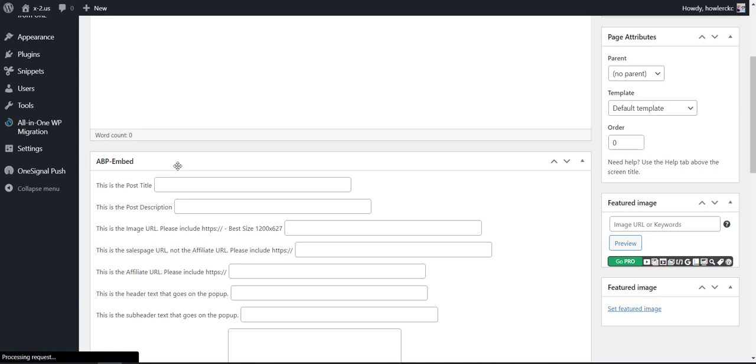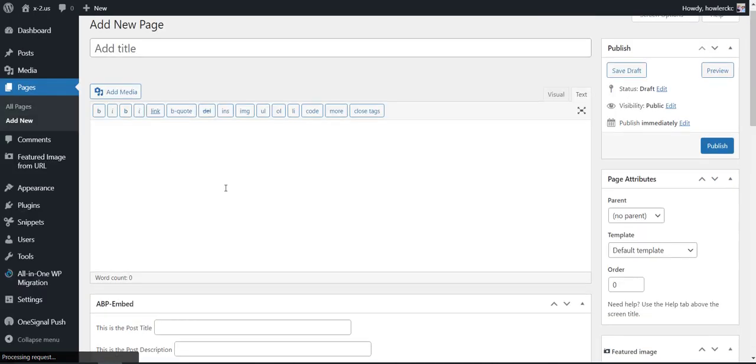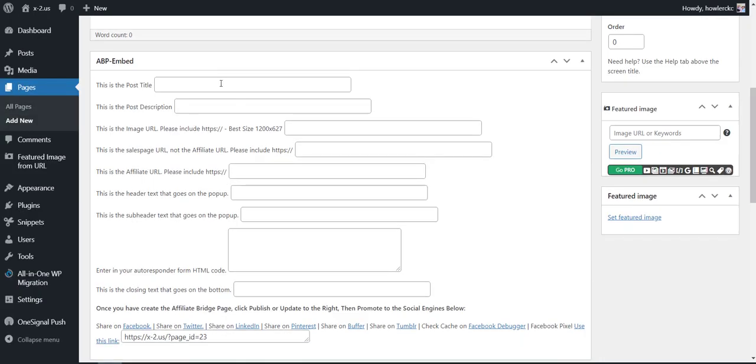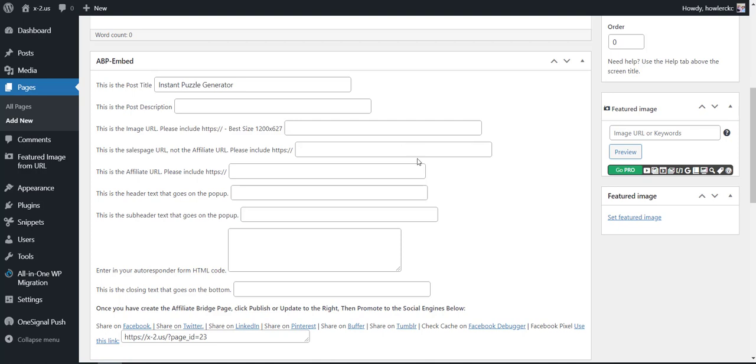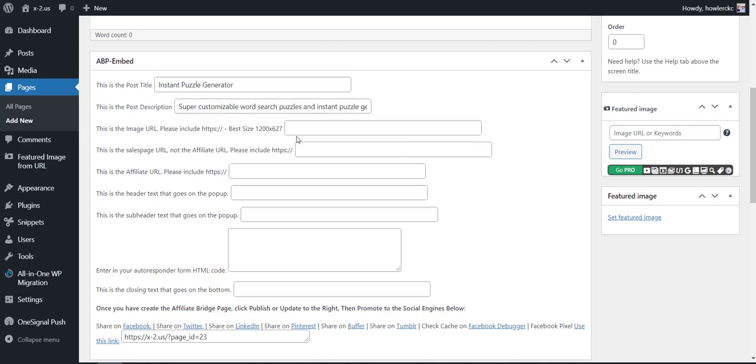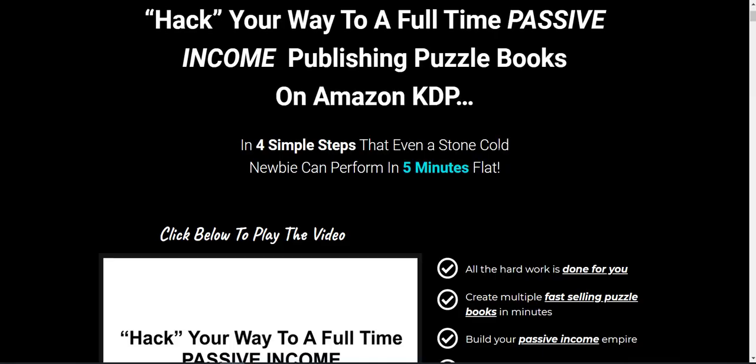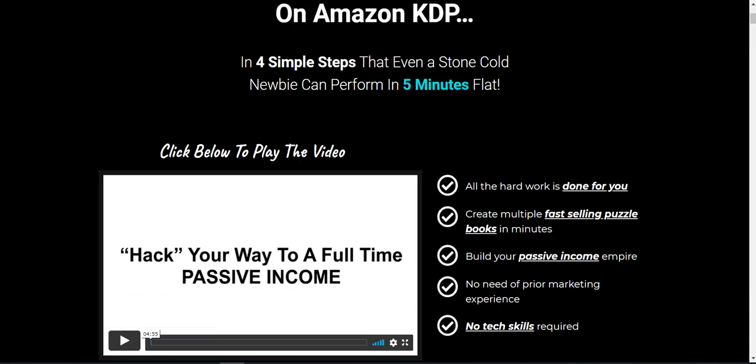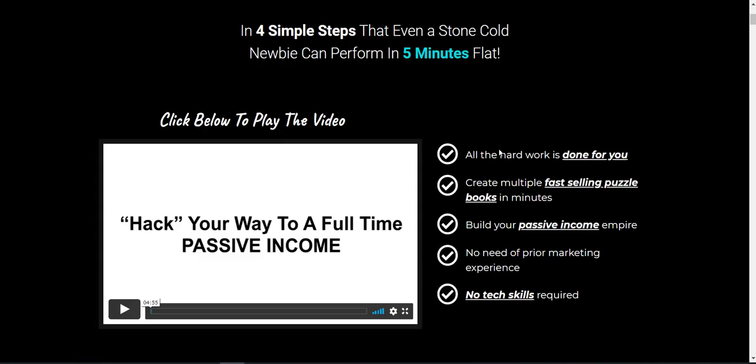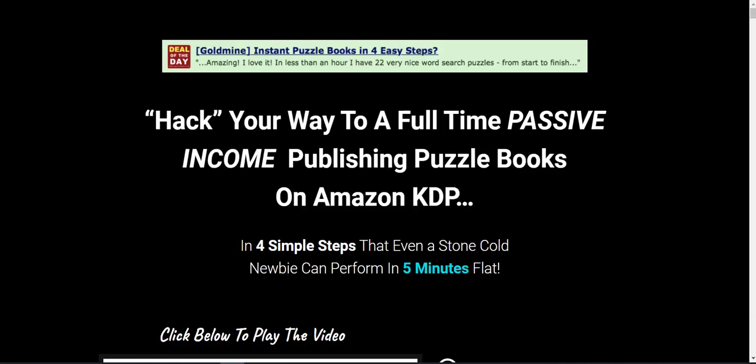You're going to notice that we have the ABP Embed information down here. We're just going to be putting in the post title and then a description. Now this is for social media sharing, so keep that in mind. I found an actual affiliate product that I'm going to promote and it's Instant Puzzle Generator.